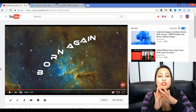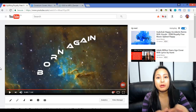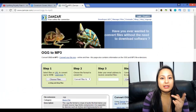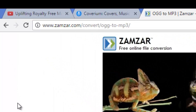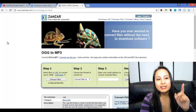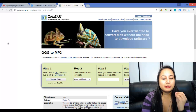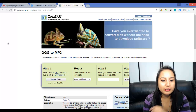Alright, so that is a short snippet of a .ogg file that was converted to an mp3 file. Let me show you the website that I used. It's called zamzar.com — the link is up right here. I will have the link in the description below. It's really super simple to use, and the cool thing is it's free.